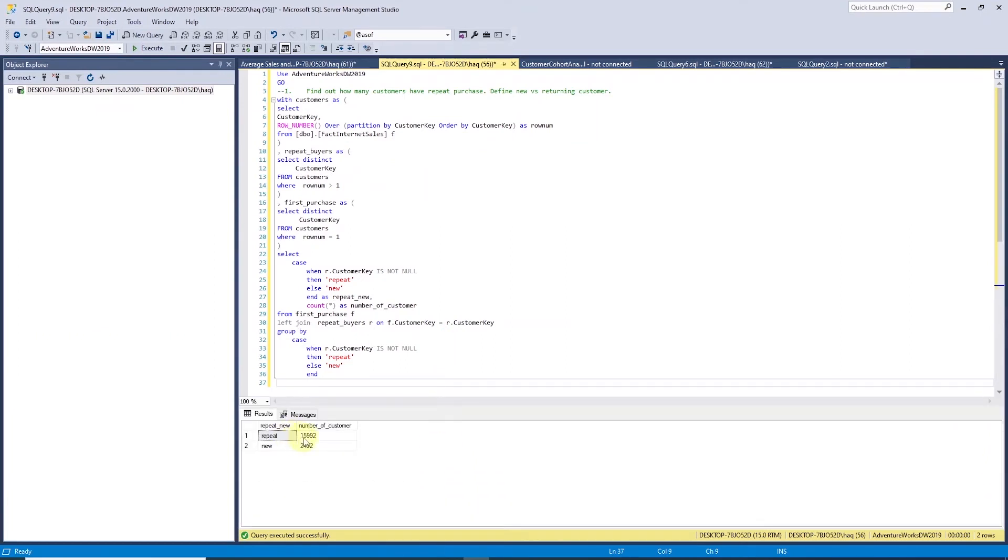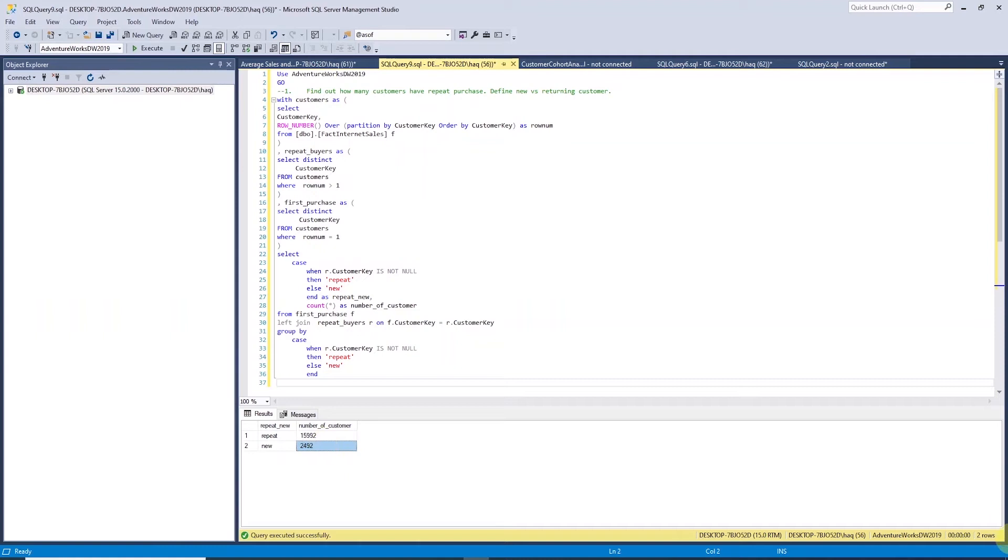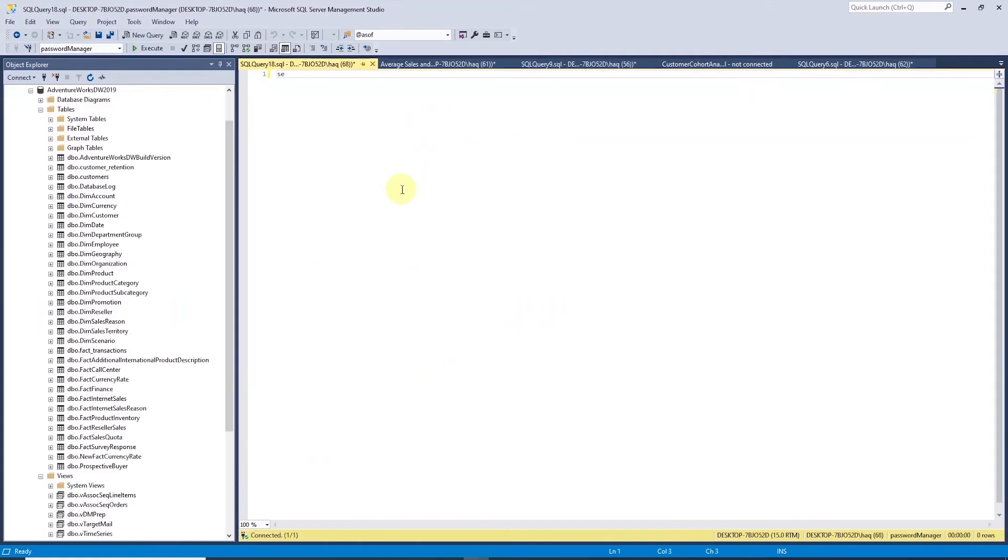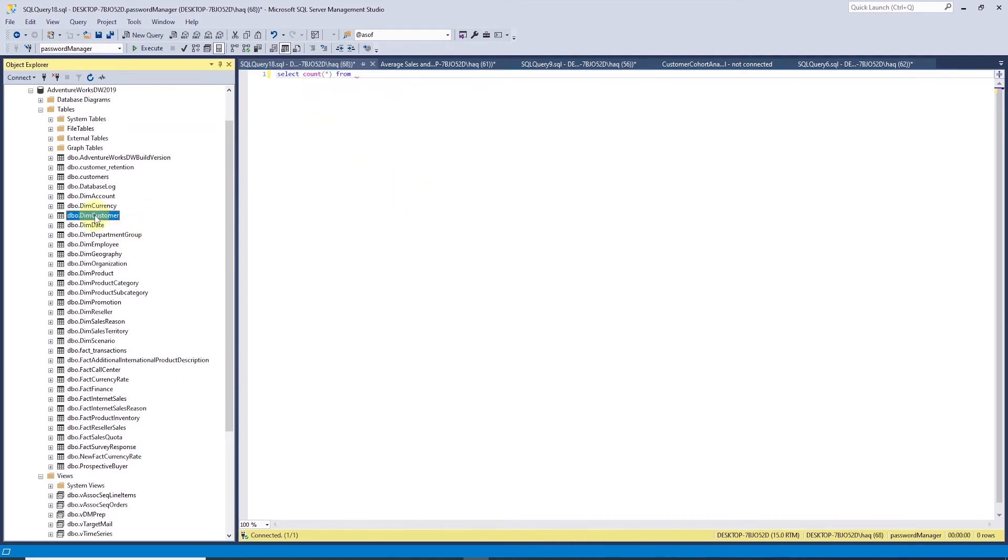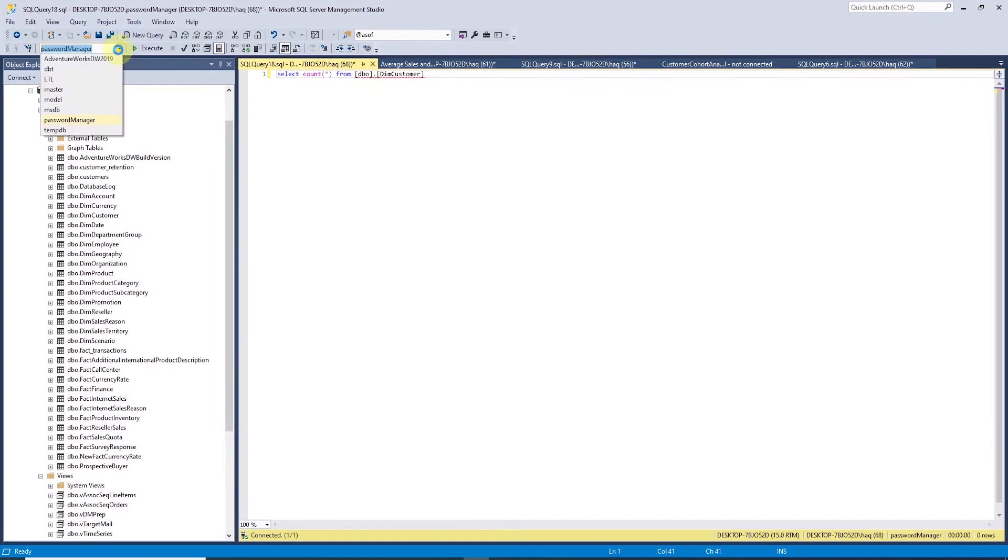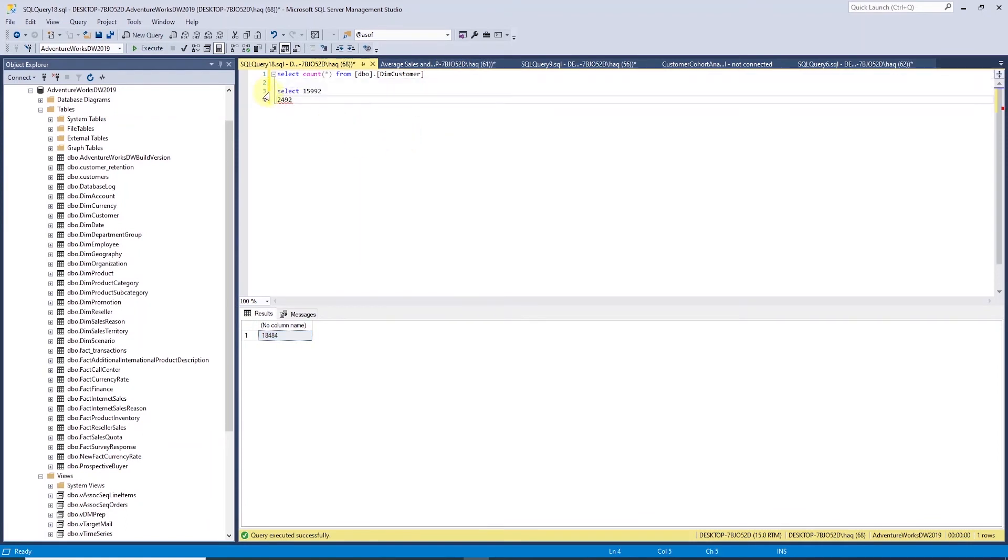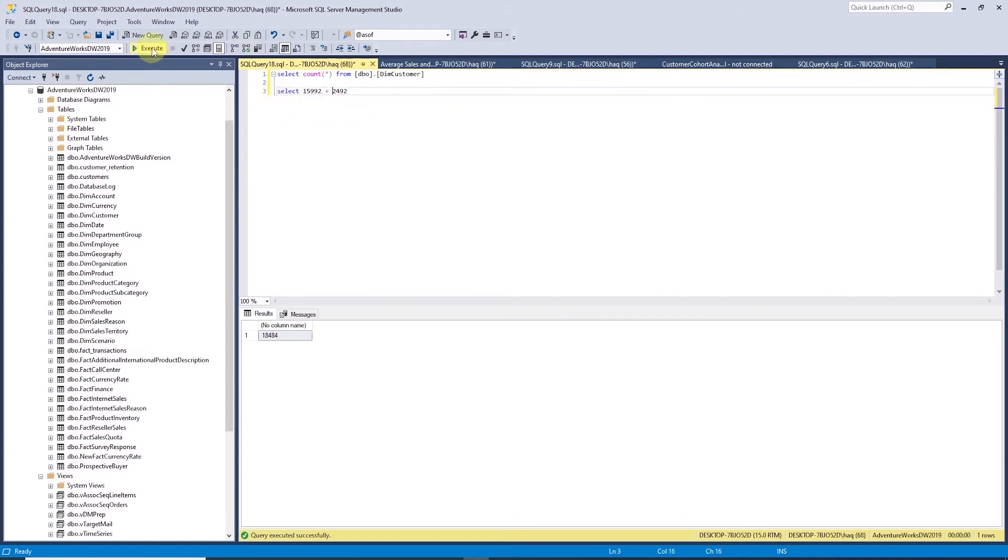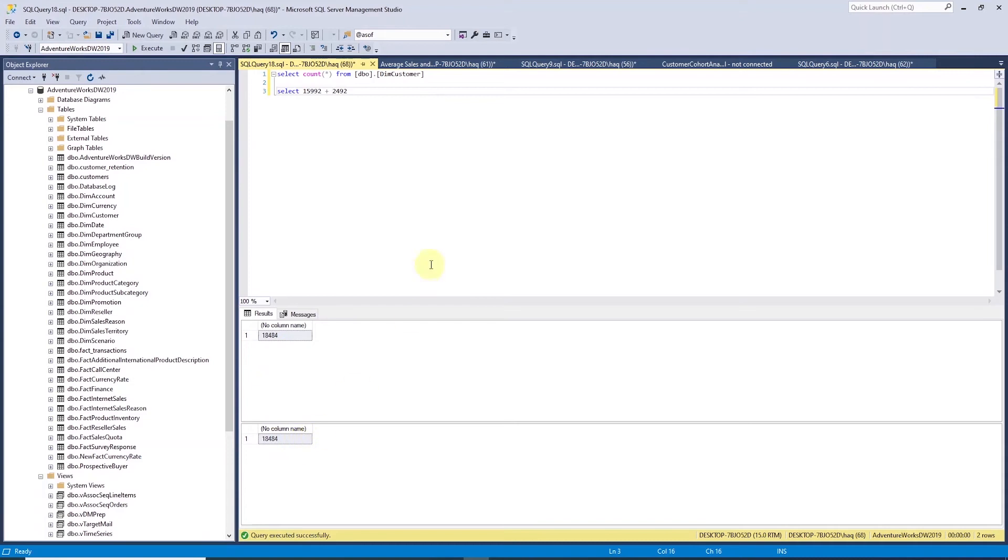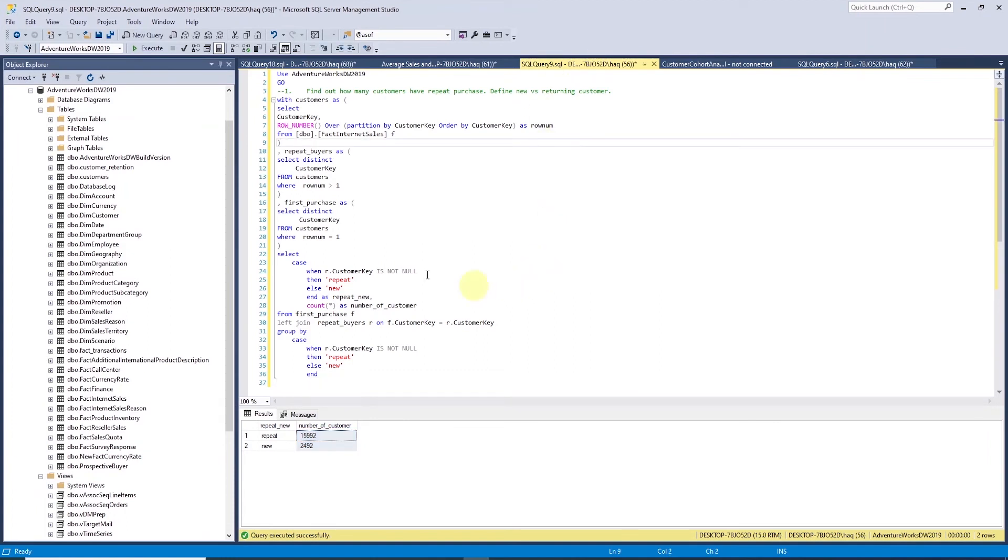For this query, we have 2,492 new customers and 15,992 returning customers. We can double-check this number against dim customer dimension table. We'll do a count star from this table and the total number of rows should equal to 2,492 and 15,992. Let's add these two numbers up using a select. The totals they tally up, so this looks good. Our new customer and repeat customer calculation matches what's in the system.